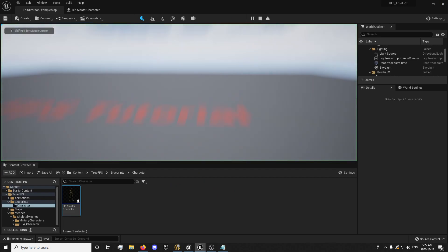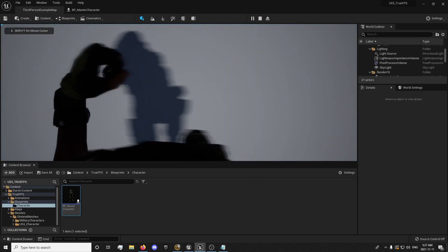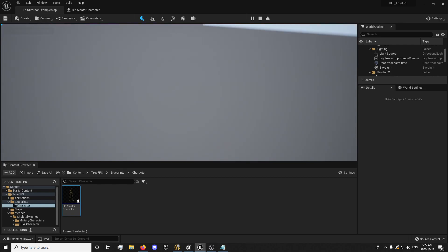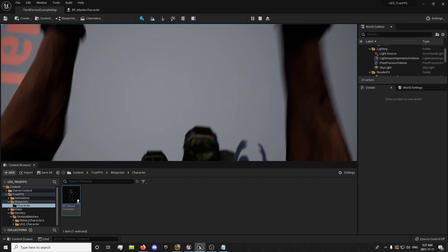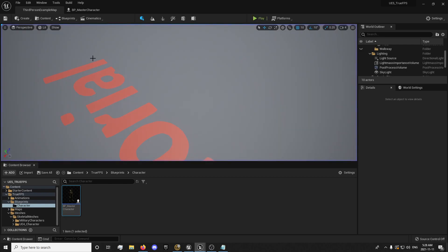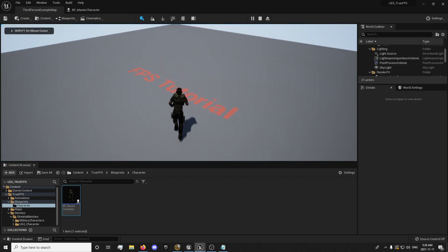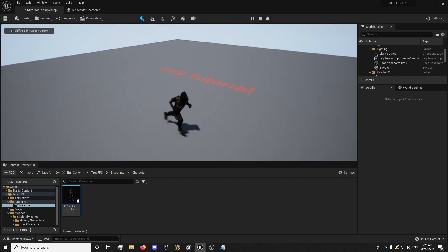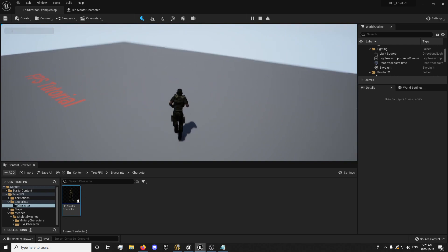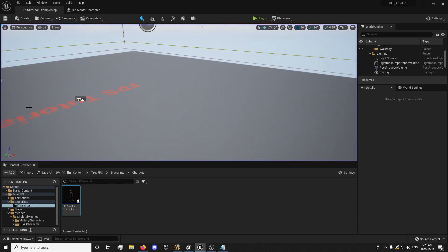Click Play. We look down — our animations are retargeted to our mesh and everything is looking okay. Let's see what it looks like in third person. Everything seems to be working perfectly.